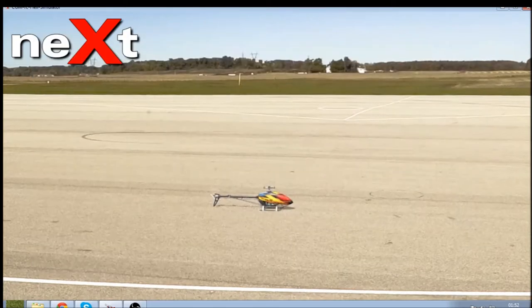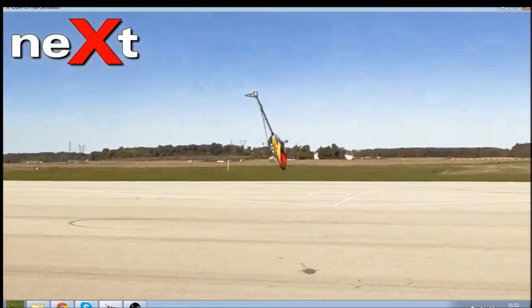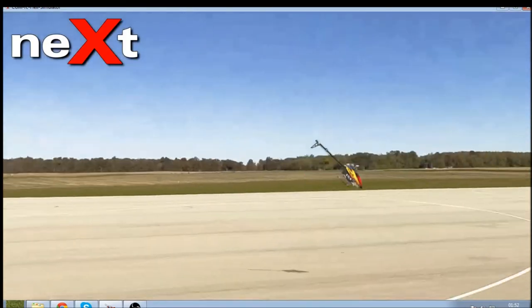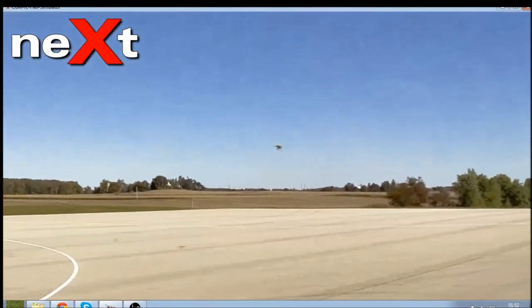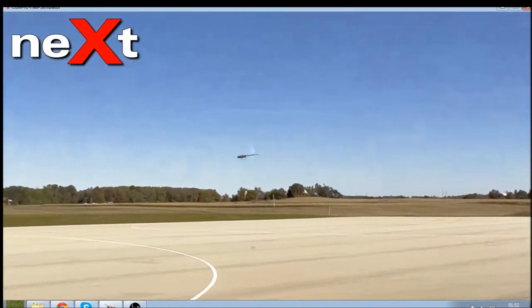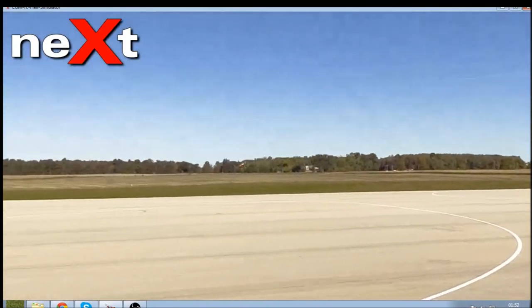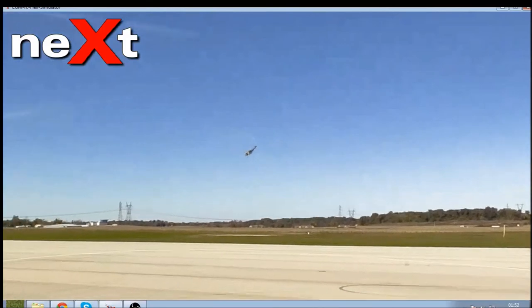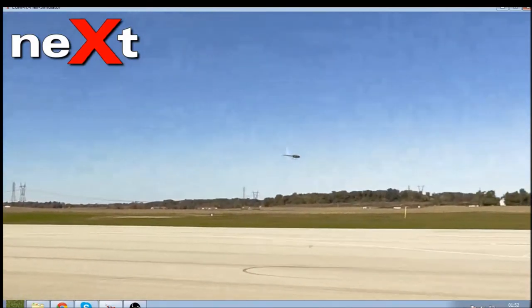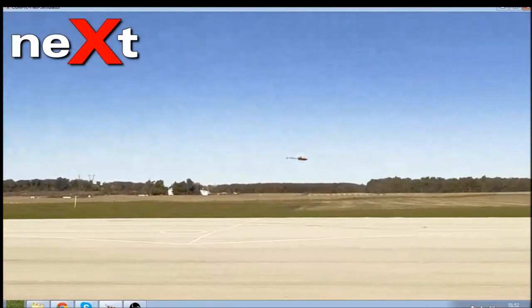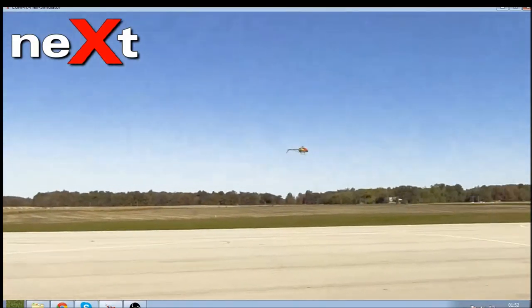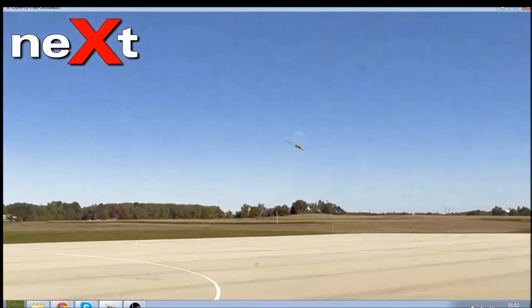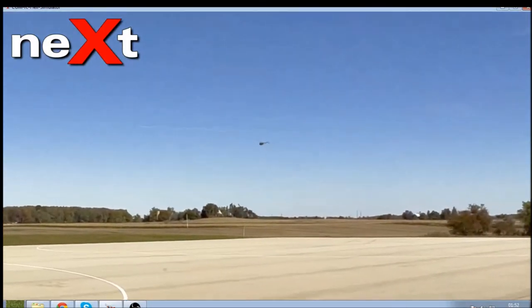Then we're going to have a little fly about and get a feel for what the helicopter flies like and whether it's to my liking. I can tell you straight away that the helicopter cyclic rates are a little bit low for me.